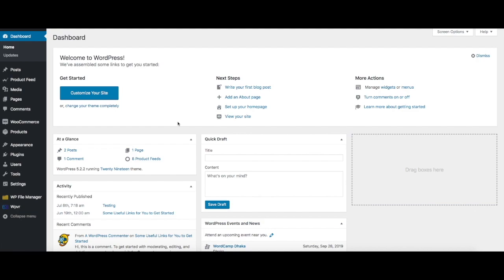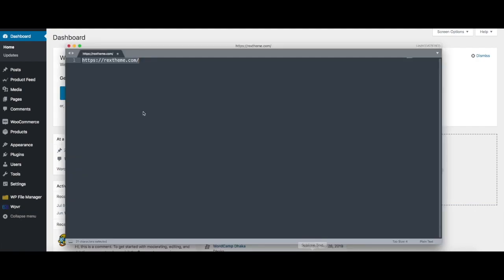Once you have processed the payment, the next thing to do is to collect the license key from our website. To do that, first let us go to our website.